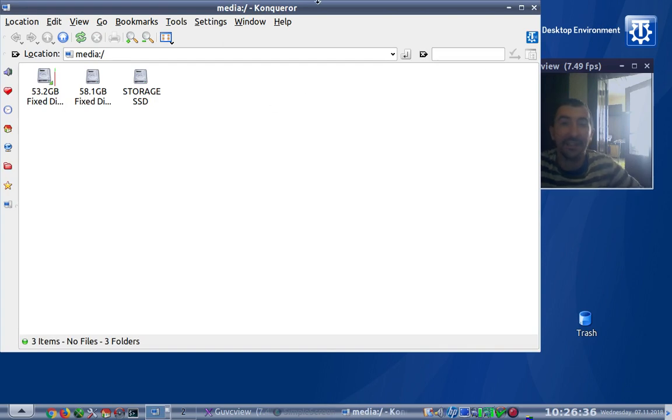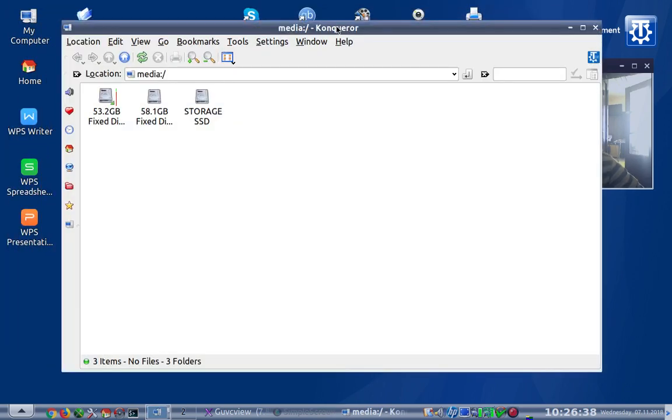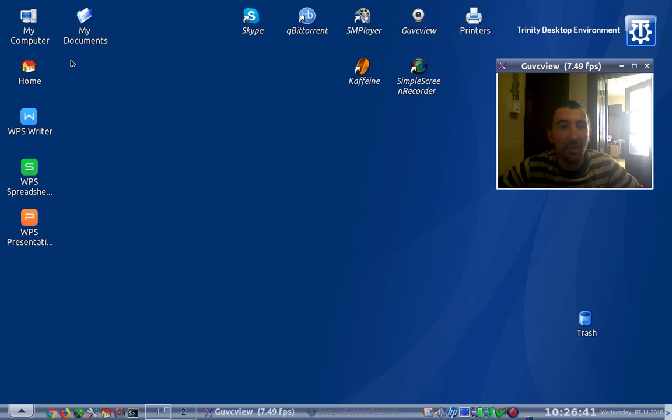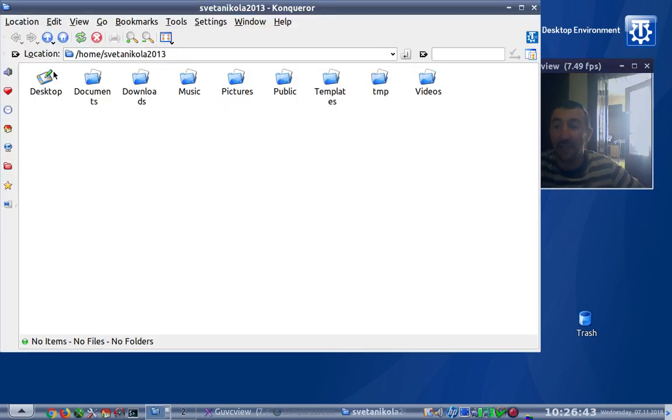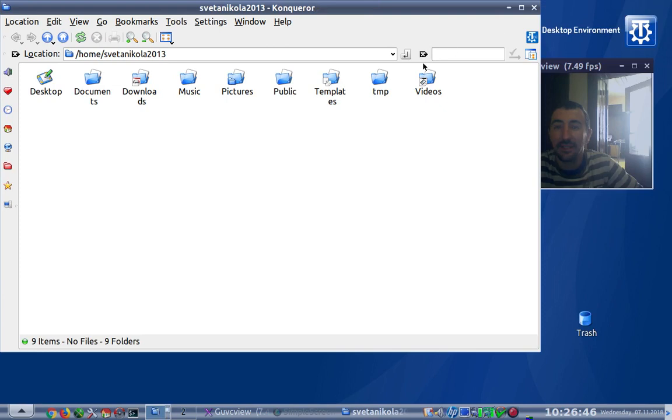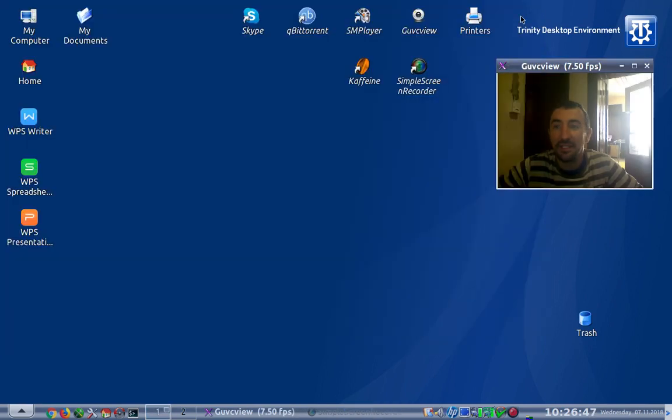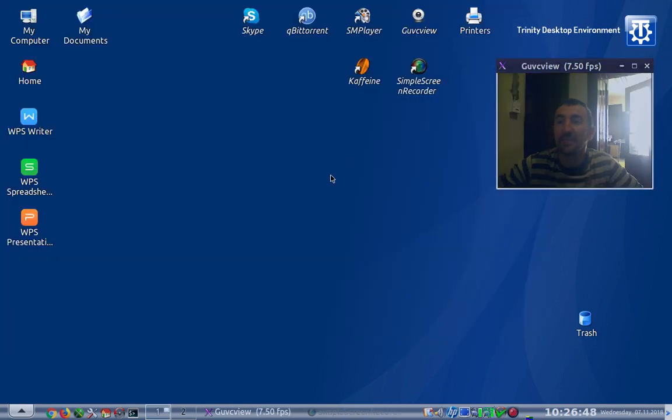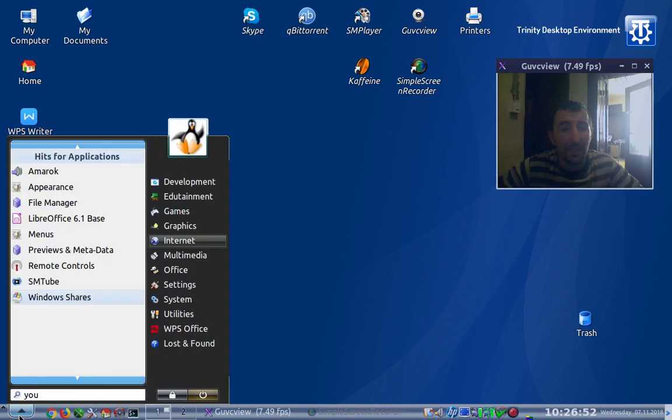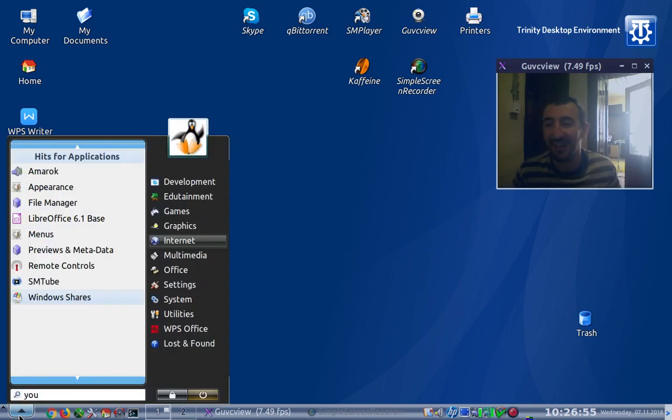Somebody is still maintaining this as you can see. Voila, the Konqueror file manager and web browser. This is it, the TDE Trinity desktop environment.